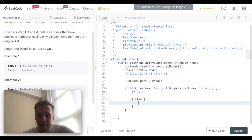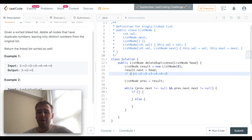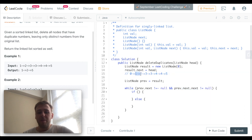Okay, imagine here's our linked list - that's the original one and we just appended a zero in the beginning. So the previous node right now points to zero, so prev.next points to one and prev.next.next points to two. If these two are not equal, it means they're not duplicates.